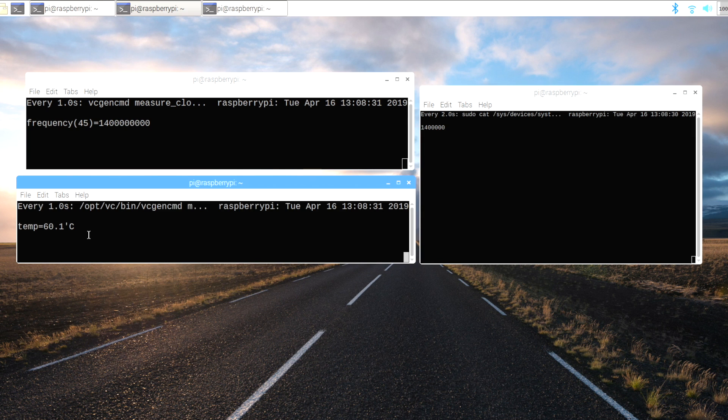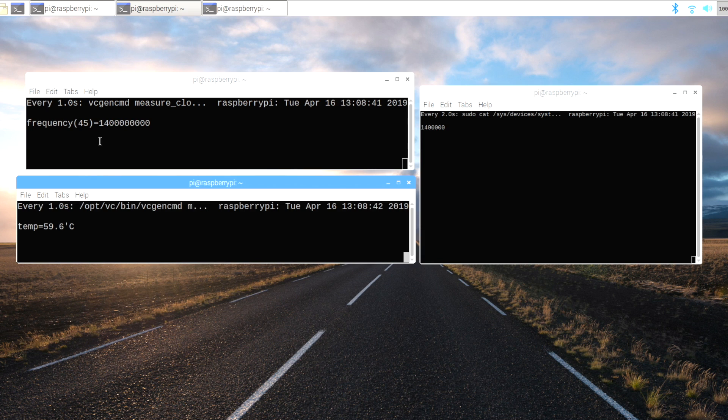In the upper terminal window I'm monitoring the CPU speed, we're at 1.4 gigahertz and below that we have the CPU temperature. We've almost hit 60 degrees and when we do we'll see that frequency drop down to 1.2.